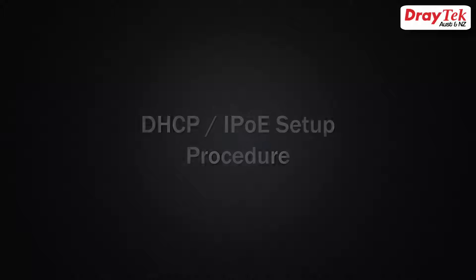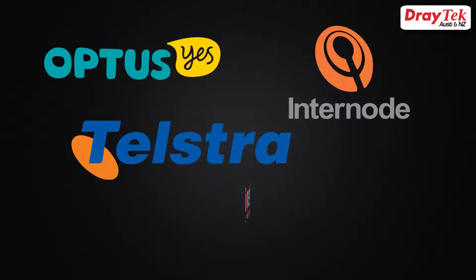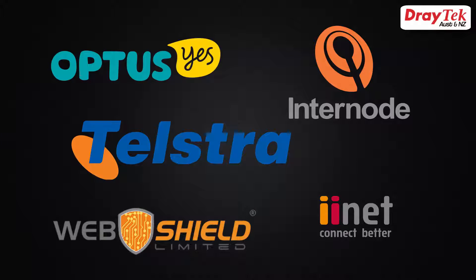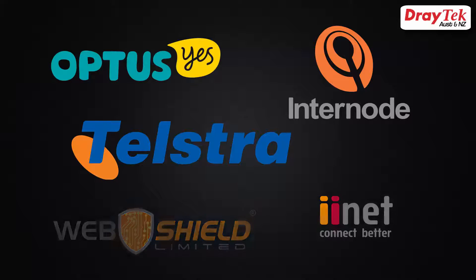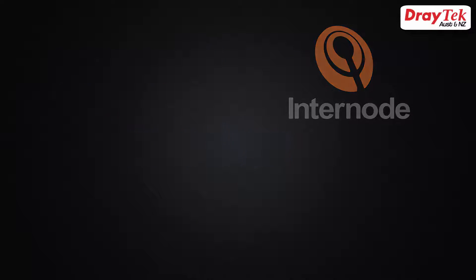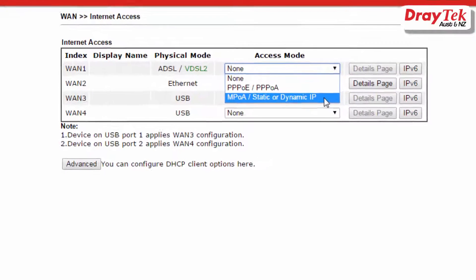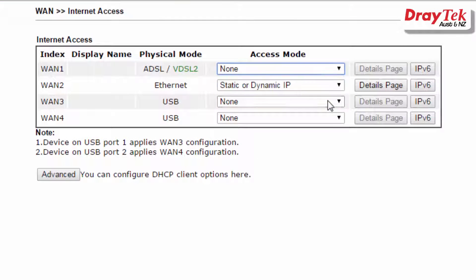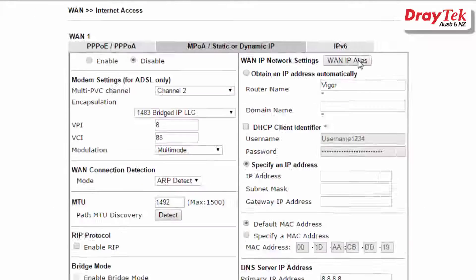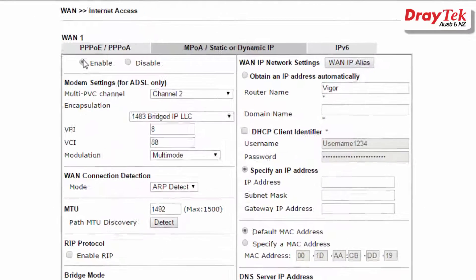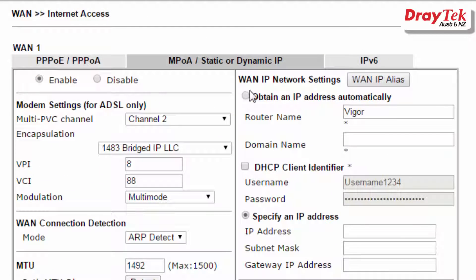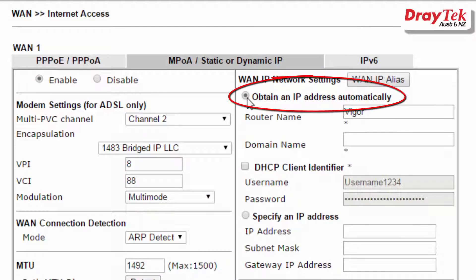Some service providers only require DHCP to be enabled and may also require a DHCP client identifier. For this configuration, select MPOA/static or dynamic for the access mode. Now click on details page, select enable, and select obtain an IP address automatically.